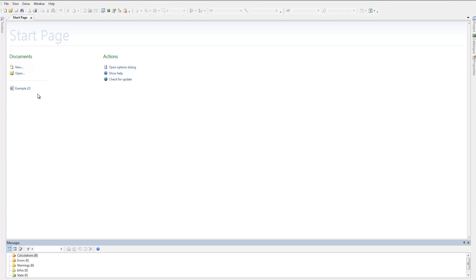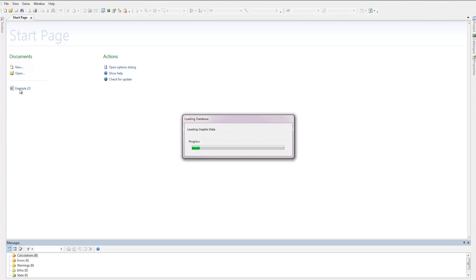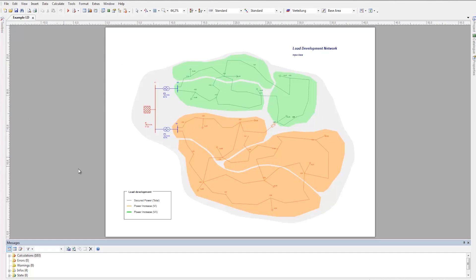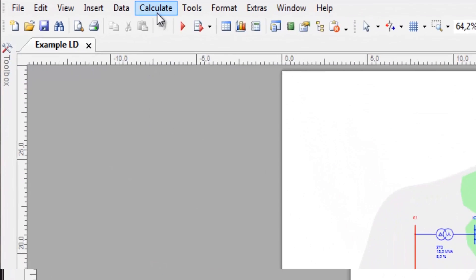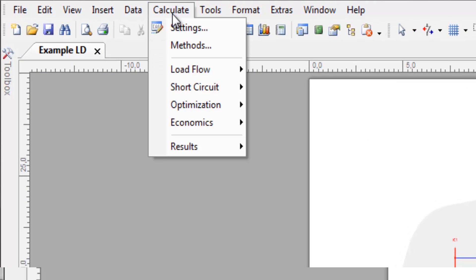To see this, load the Example Network 'Example LD' from the SynCal installation. Load Flow settings can be found under Calculate Settings in the tab Load Flow.